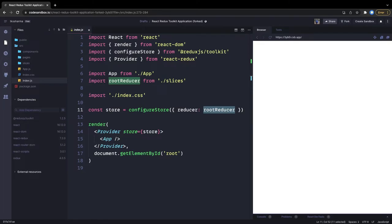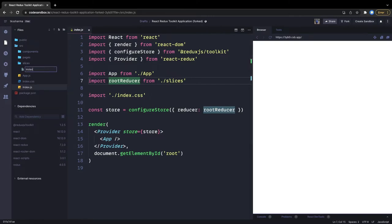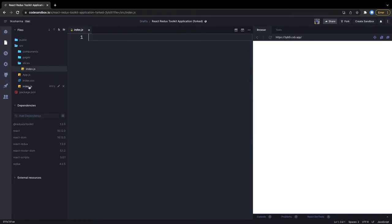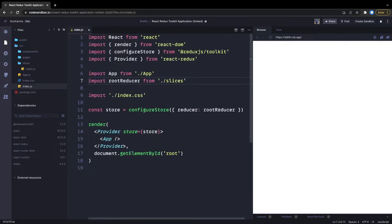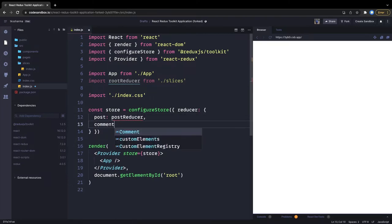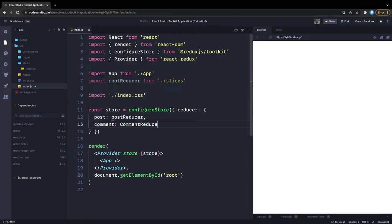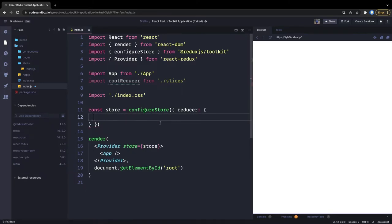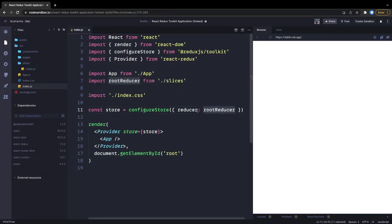We will create a source folder and inside it we will create a slices folder, and inside slices we will do everything. We will have an index.js where we are going to combine the reducers. Using combineReducer is optional — in some examples you will see it, but it's optional. You can do the mapping of all the reducers directly: for example, fetching the post can go to post reducer, and fetching the comment can go to comment reducer.